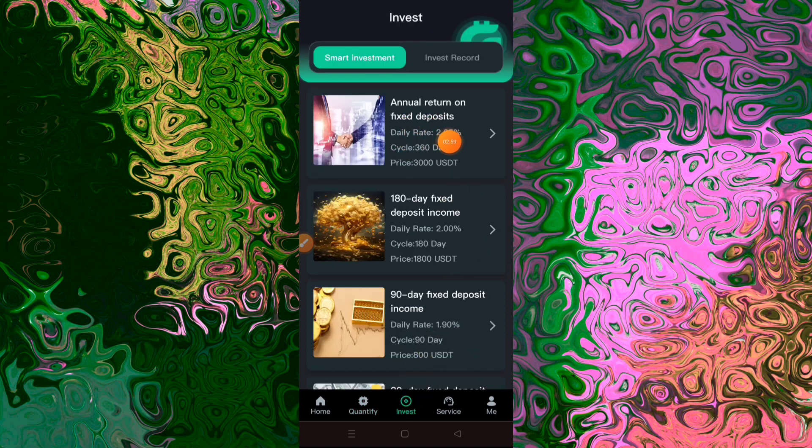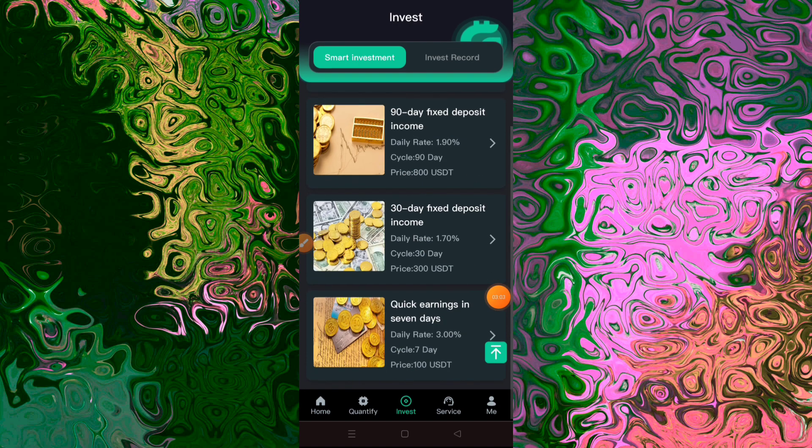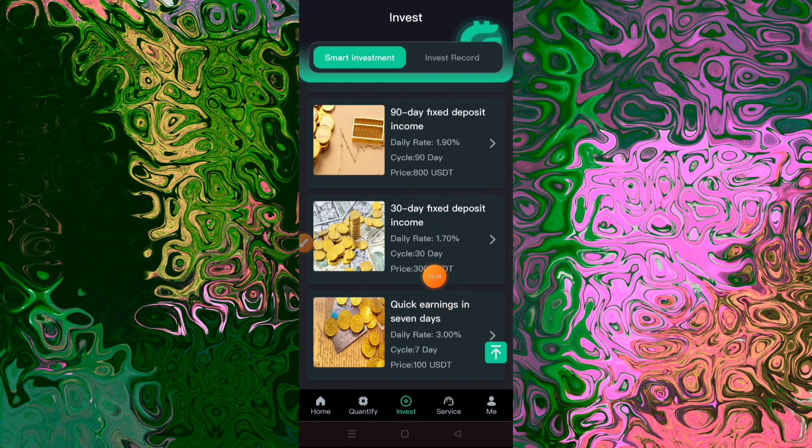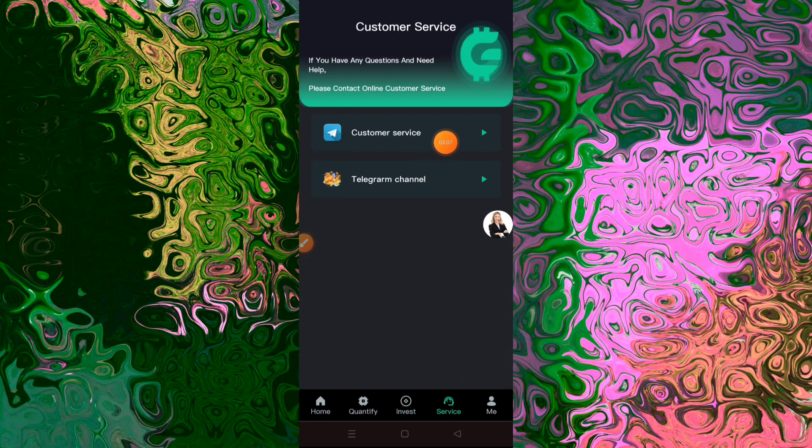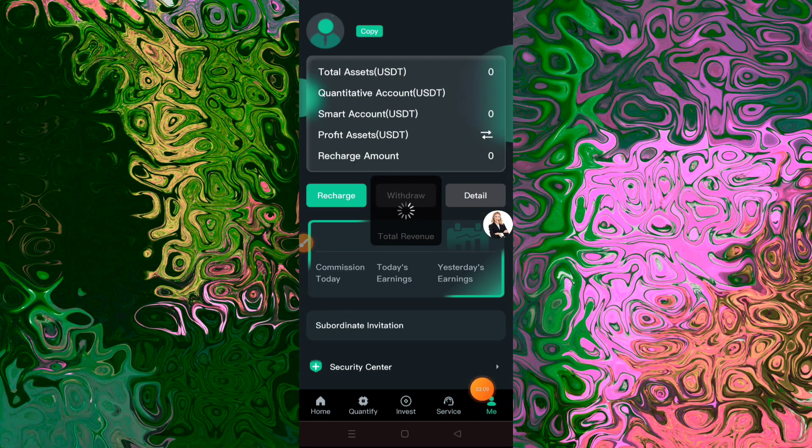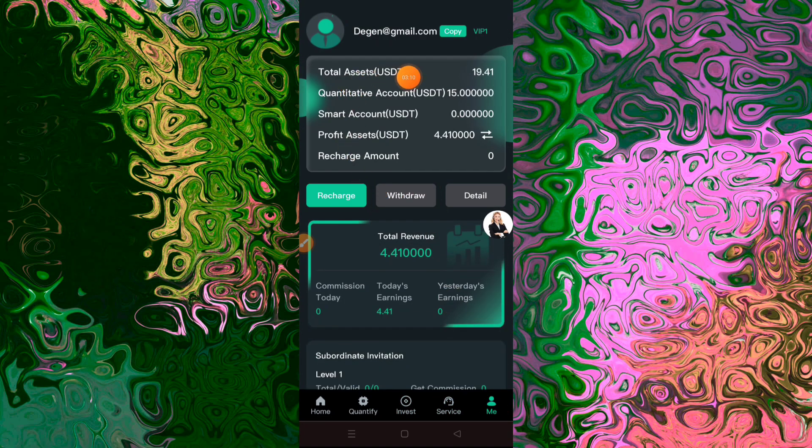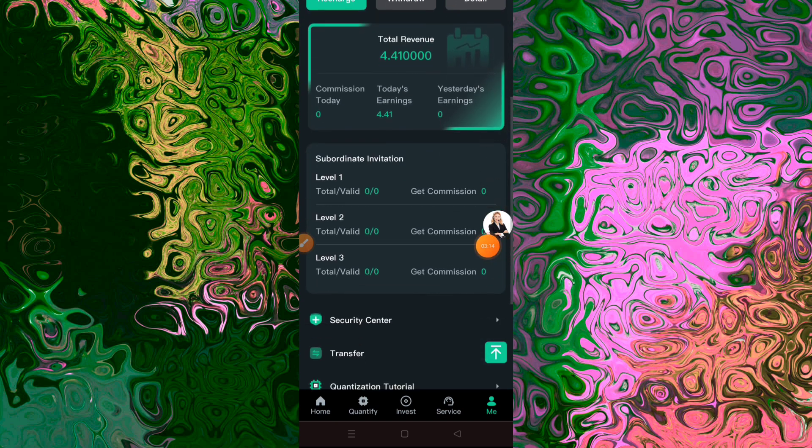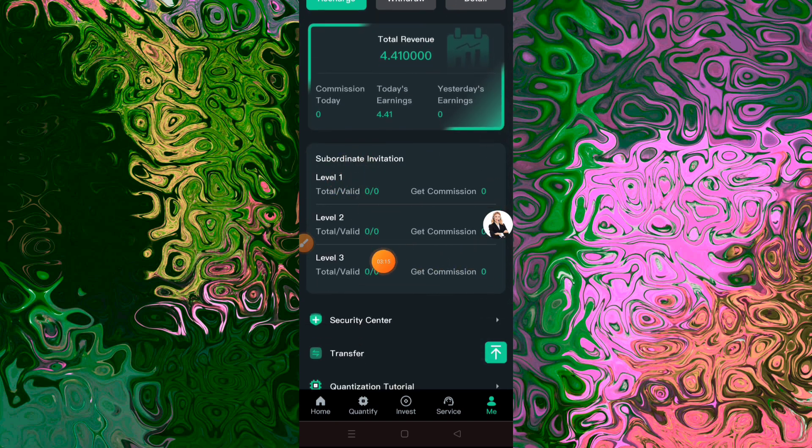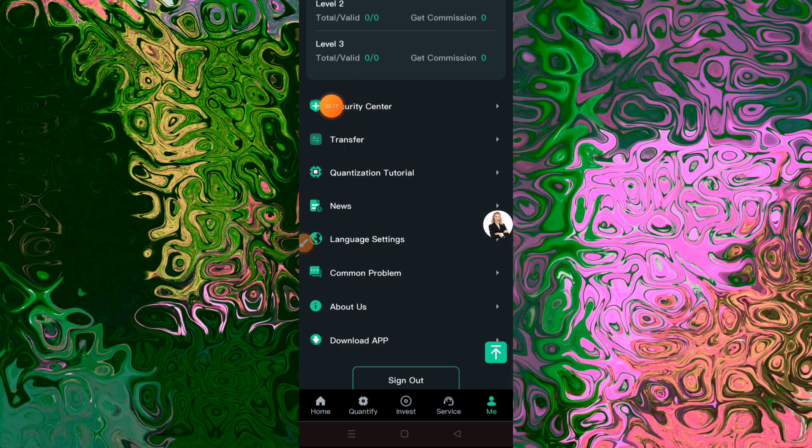Satoshi Nakamoto is essentially the father of Bitcoin. That's the name used by the pseudonymous person or group that conceived of Bitcoin and released the so-called white paper introducing Bitcoin as a peer-to-peer electronic cash system on October 31st, 2008. If you recall, that was at the peak of the U.S. great financial crisis.